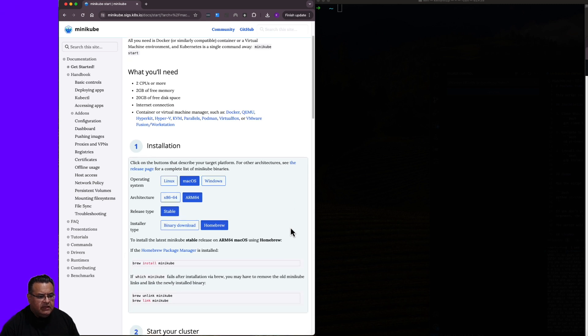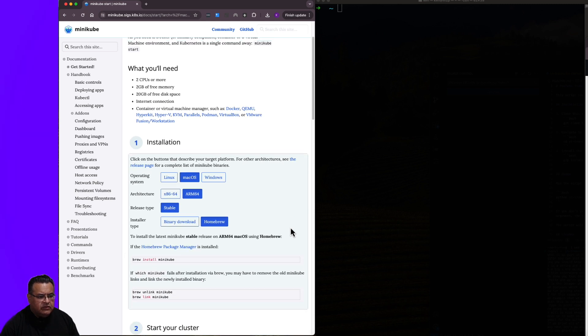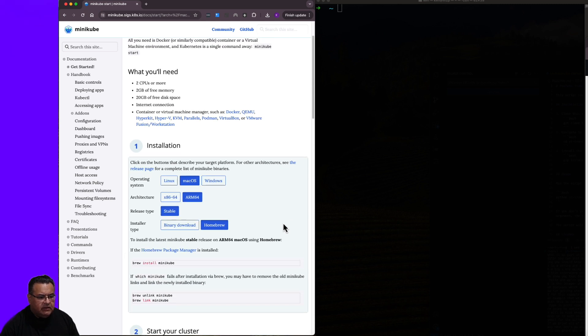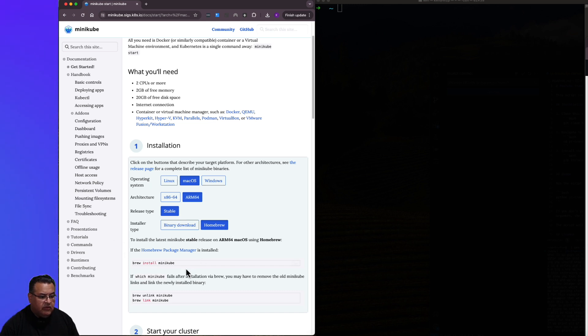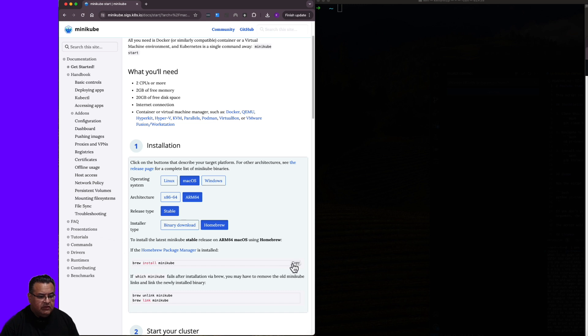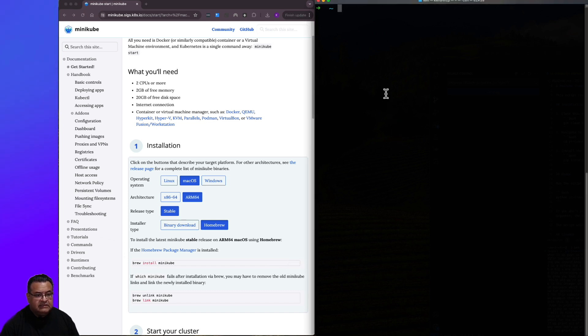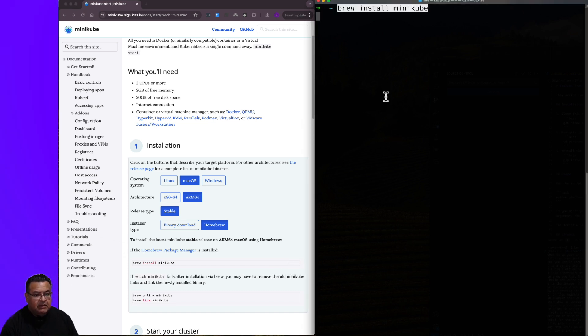And I'm going to go back to my instructions over here. So let's go ahead and go through step one. Again, I'm on macOS with ARM or Apple Silicon as they call it. I'm selecting the stable release, and I'm going to use Homebrew to install it. So line one here says brew install minikube.